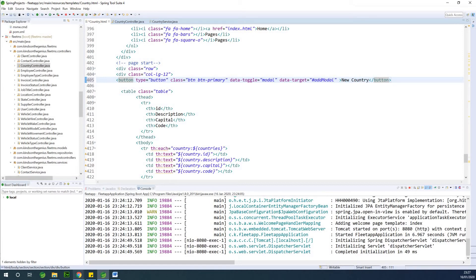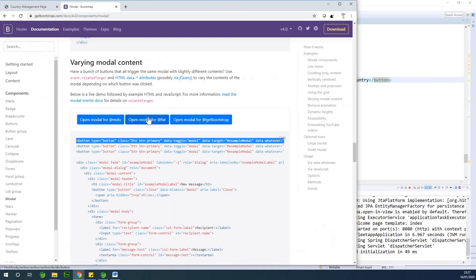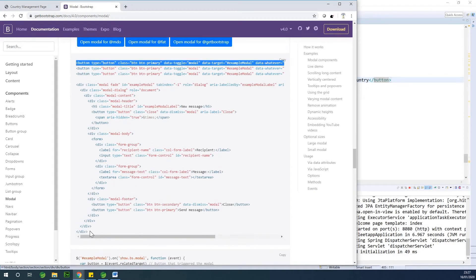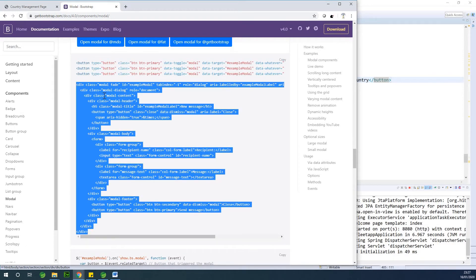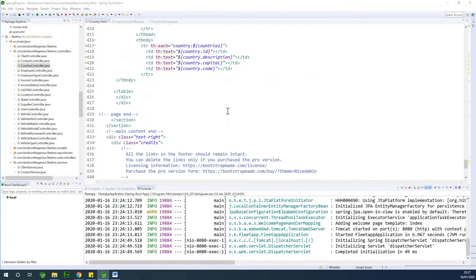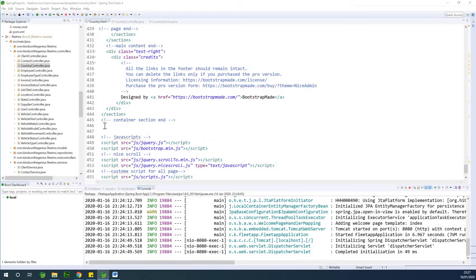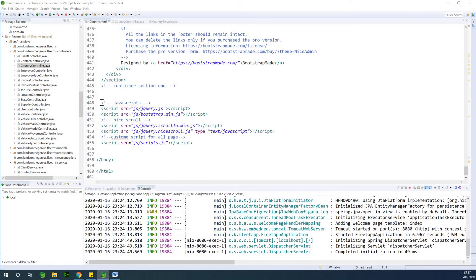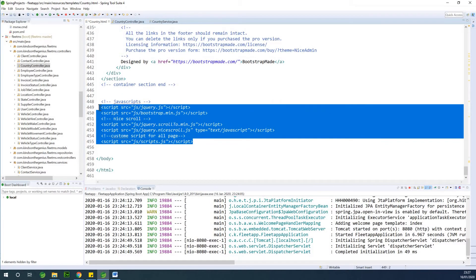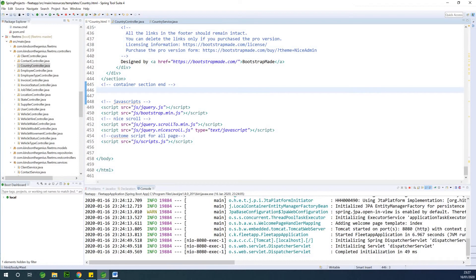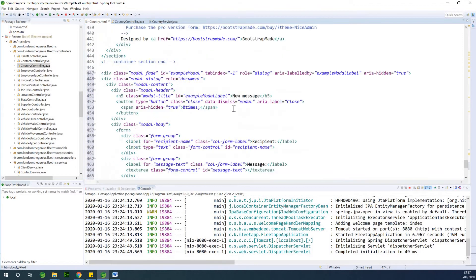Let's go back to Bootstrap and copy the form. I'm going to copy it and put it on my page. Where you are going to paste this form is just at the end of the page, just before all the scripts. Paste that pop-up at that point and change the id from 'exampleModal' to 'add modal'.